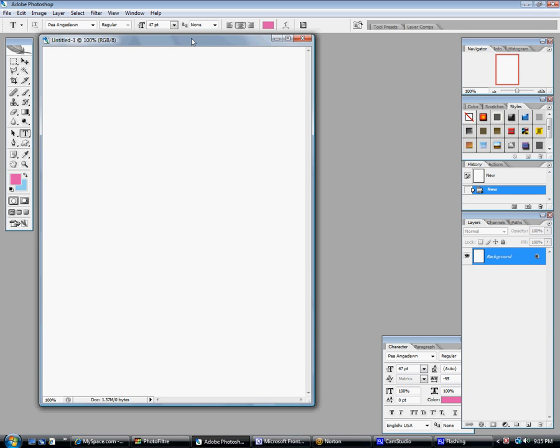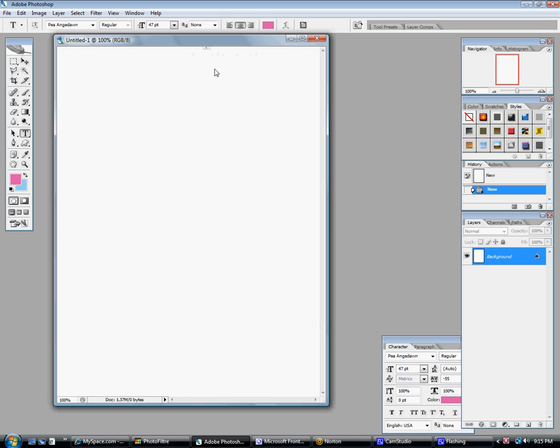Hey guys, it's me Samantha from FashionablyLight. I'm going to teach you how to make a gradient on Photoshop. This is CS2, but they all work the same. I've been getting lots of questions, so here it is.